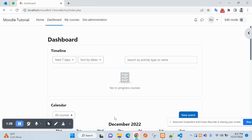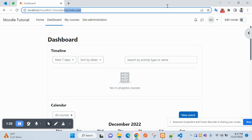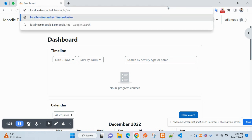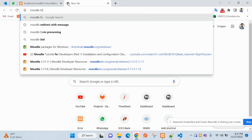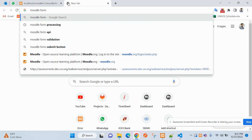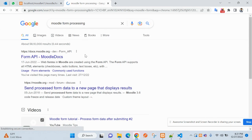Now let's open this from the URL: slash test slash index dot PHP. Let's also search on Google for 'Moodle form' to reference the documentation.